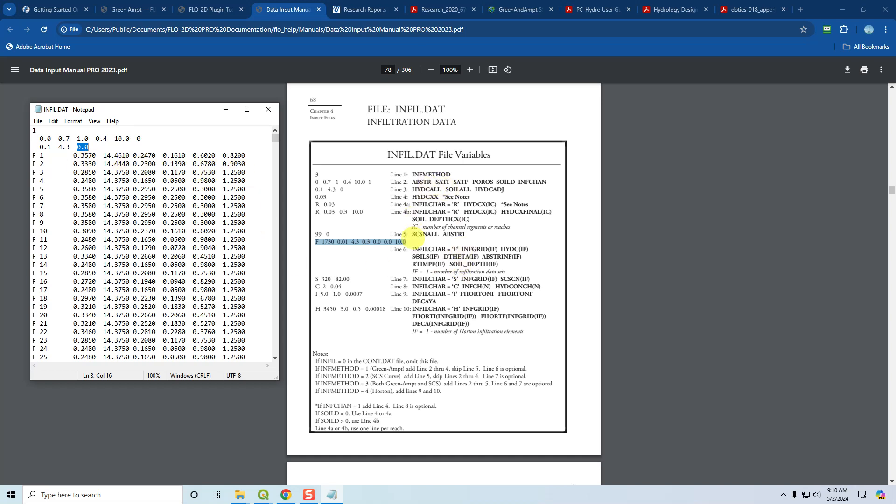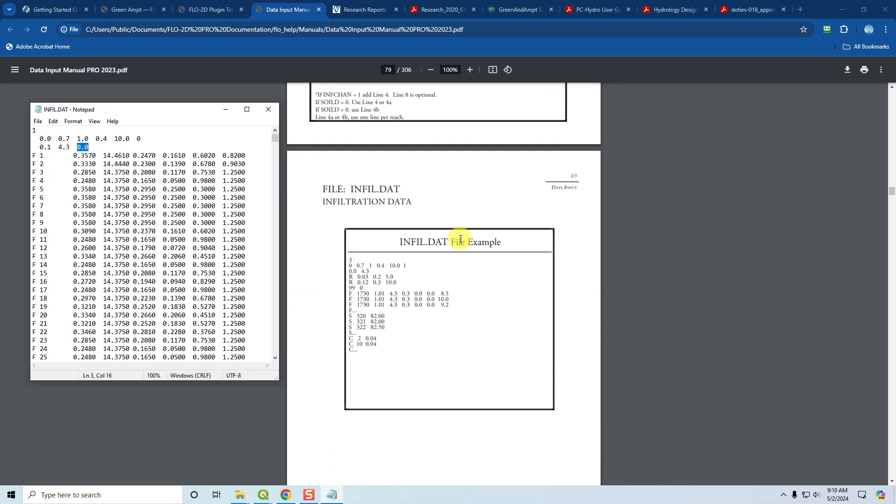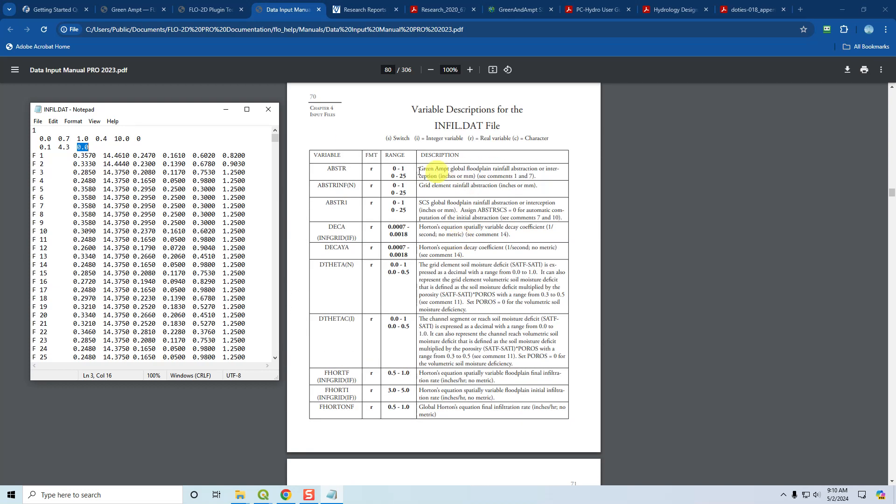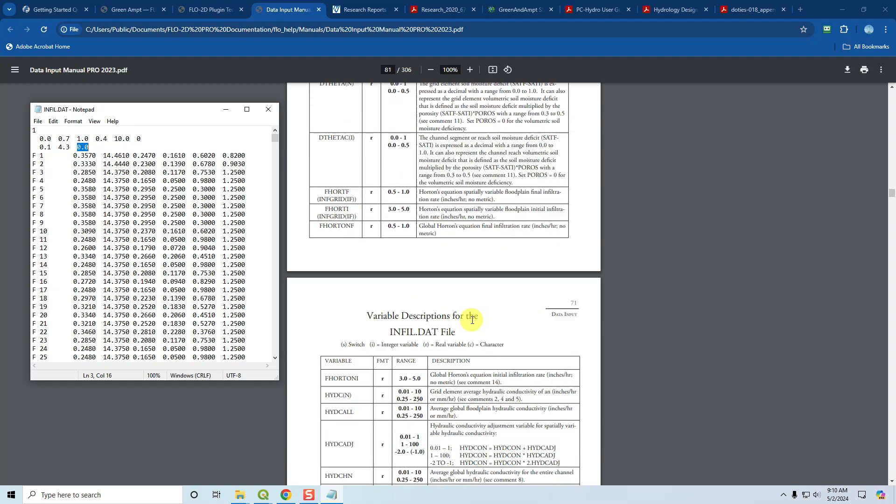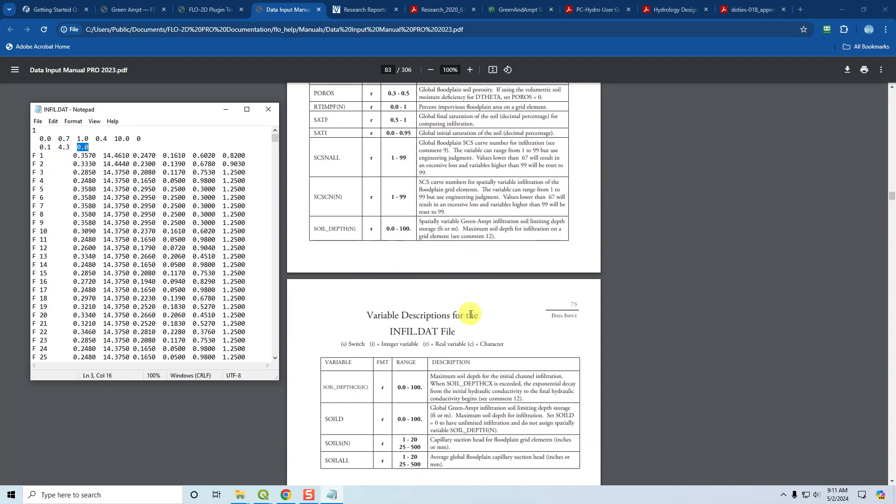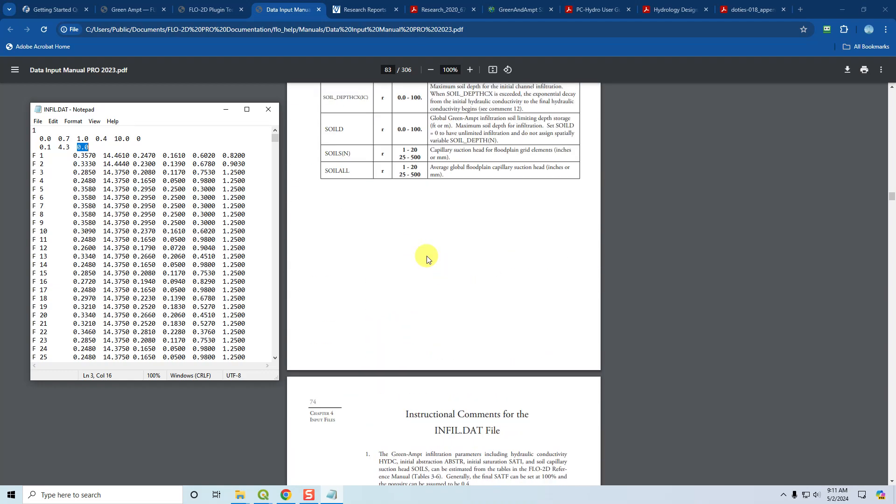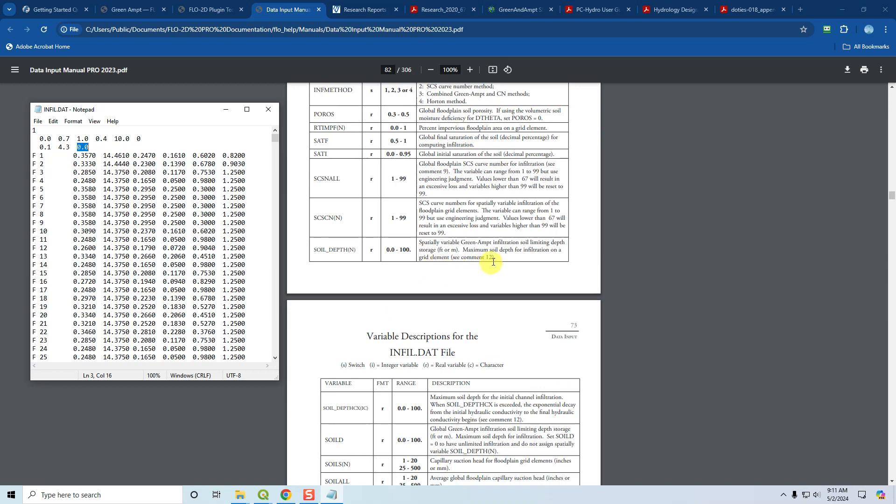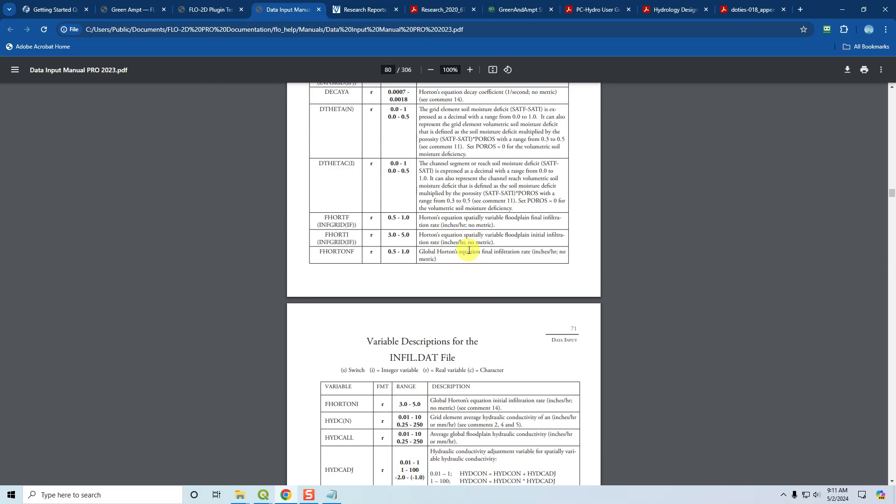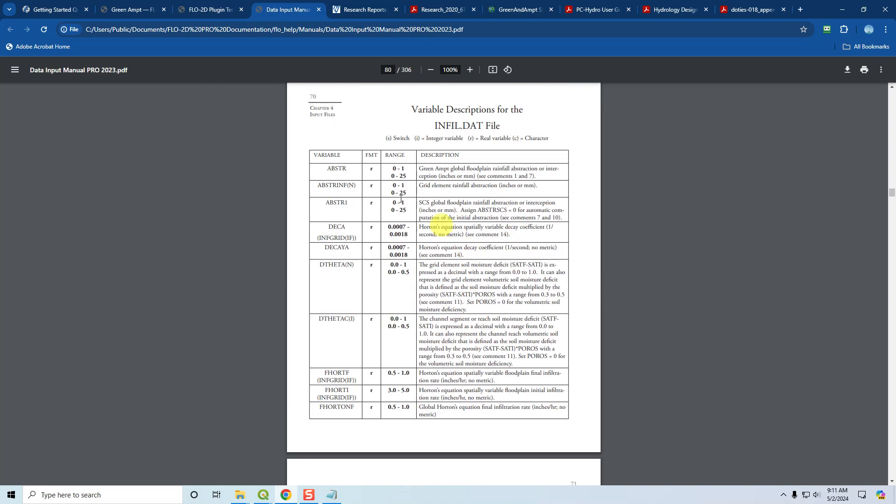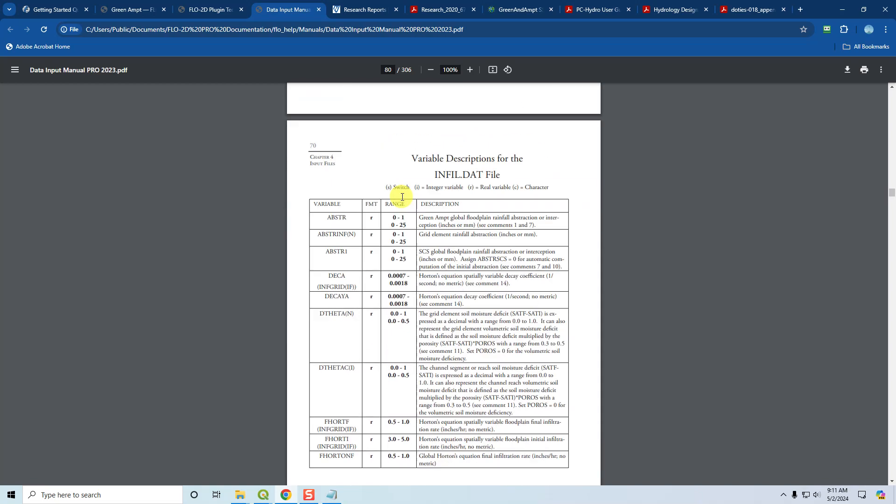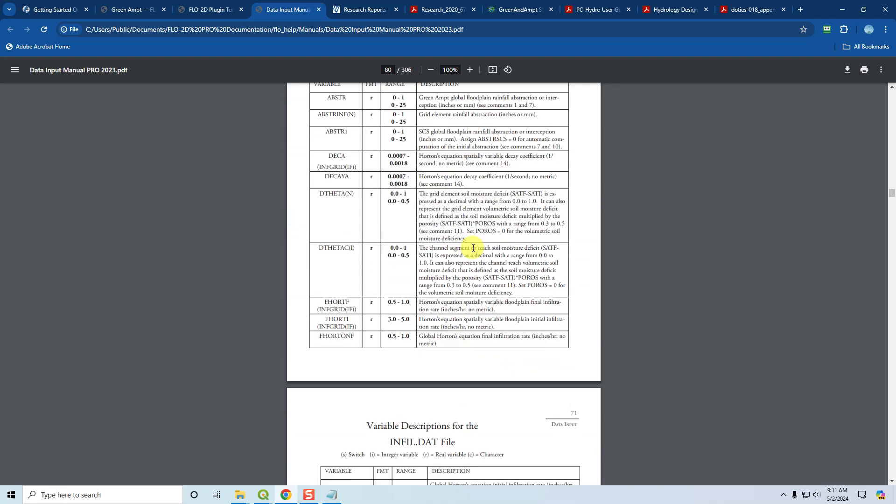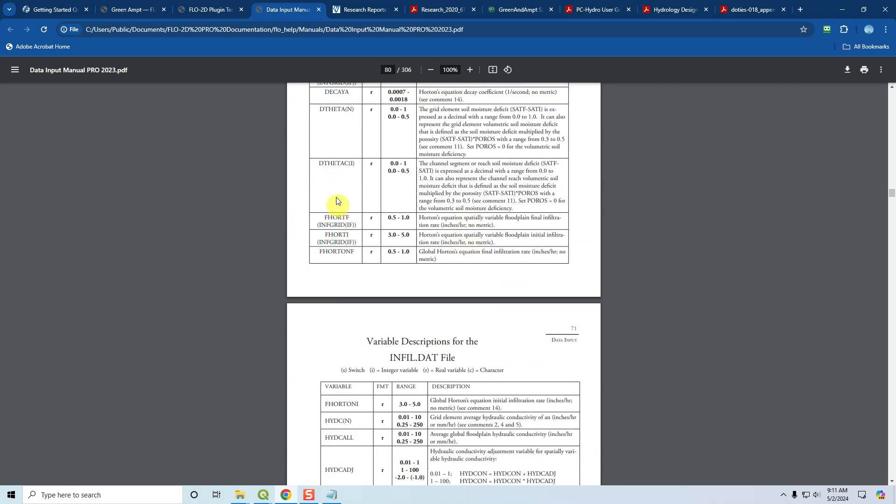If you want to learn more about these individual components or parameters or variables, you can come down to the variable description table, or there are also some instructional comments that will be linked to the variable descriptions. The variable description will tell you is it a real number, a switch, an integer, or a character. A range of values might tell you a generic range of values. It could be like from 1 to the number of grid elements. That's this guy right here, infiltration, INF grid.